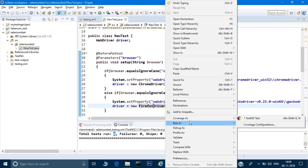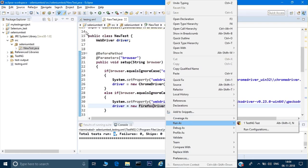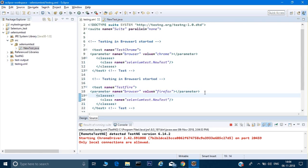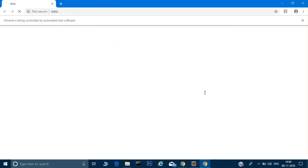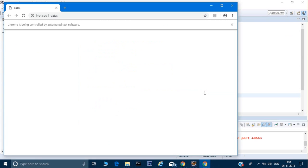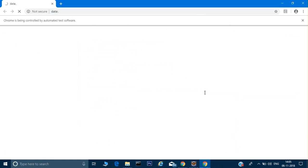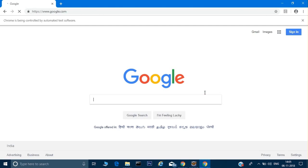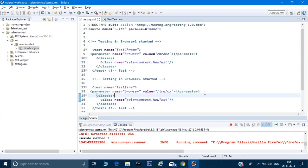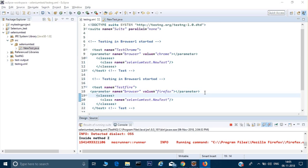Now let's try to run it again — run the XML file, run the TestNG suite. It has opened the browser again and run method Y. Right now you can see it is running test cases sequentially. It has run test cases Y and Z on Chrome, and now I'm expecting these test cases to run on Firefox as well — sequentially, Y and Z.